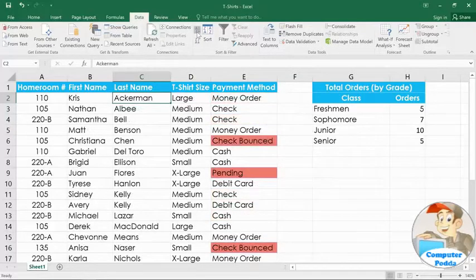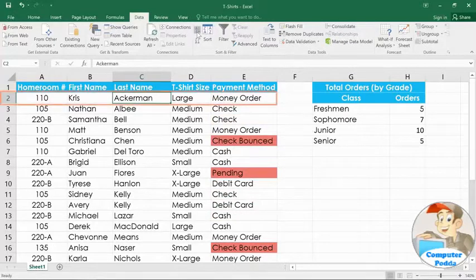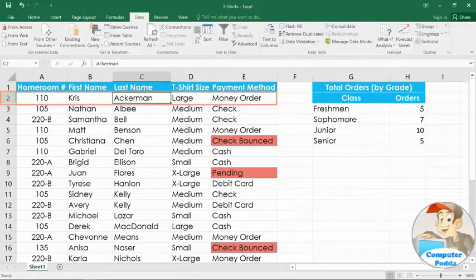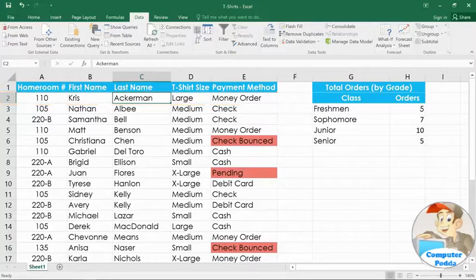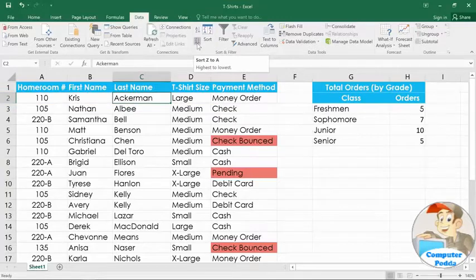You'll notice that when we sort one column, Excel also reorders the other columns so that each row still has the correct information. If we wanted these in reverse order, we could click the descending command. That's the one that says Z to A.